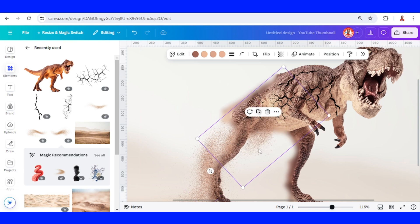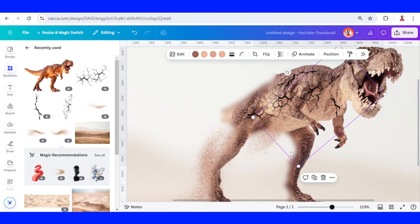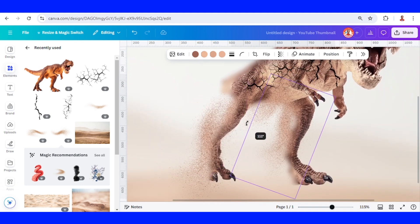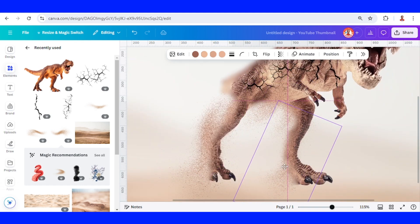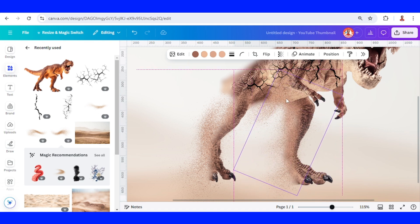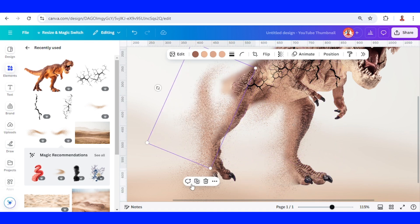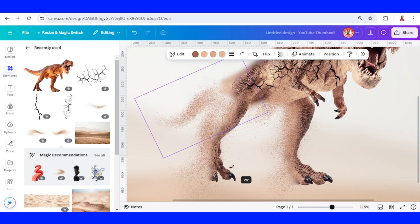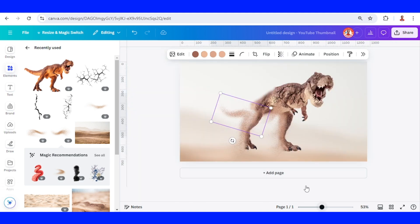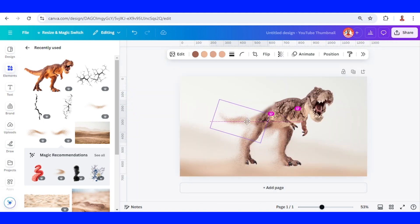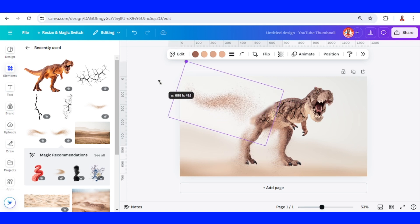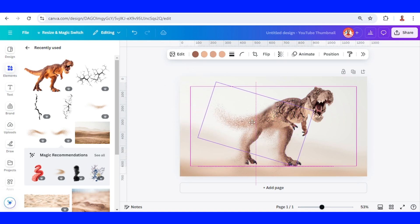Now I will duplicate and replace it here. Okay, now duplicate more and I will rotate it to make it like the tail. Increase the size, increase the size.